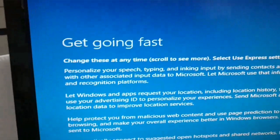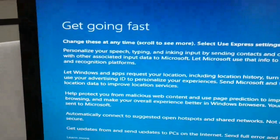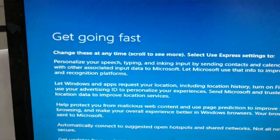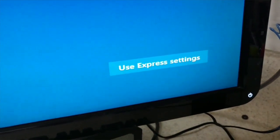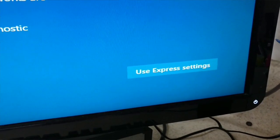Everybody wants to get going fast and that's what Microsoft wants you to do. They want you to get going fast and they want you to use the Express settings, quick, right now.